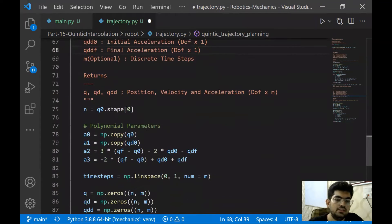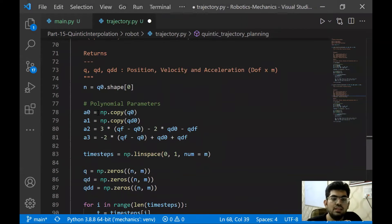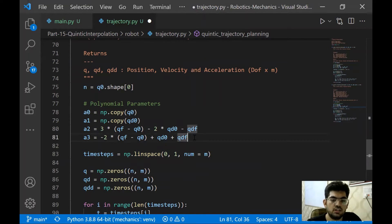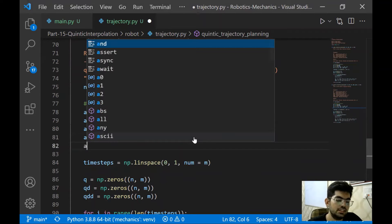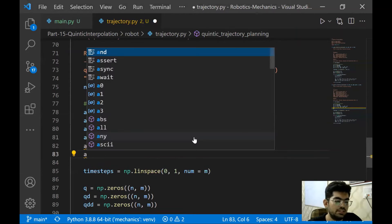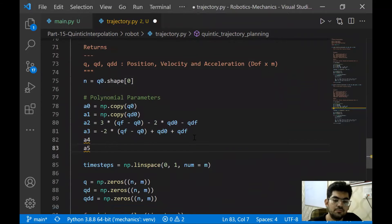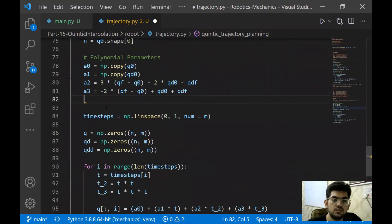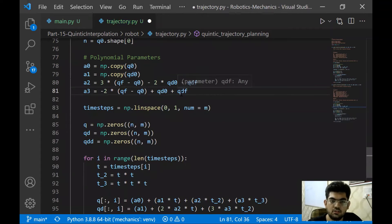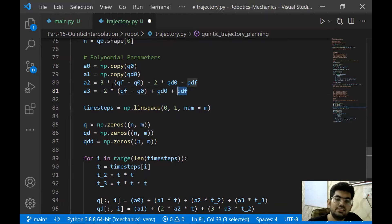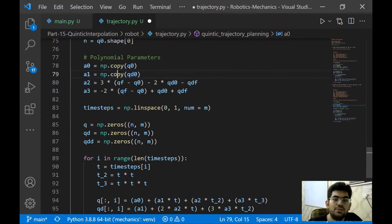First thing we are going to completely copy this, since a lot of our work has been done, even the visualization has also been done. Now let's rename this first. And now we can specify the accelerations as well, which we are going to do using QDD, a double derivative of the position. Now we have point to point quintic trajectory planning.